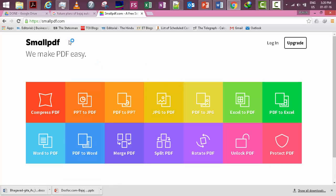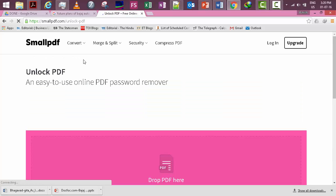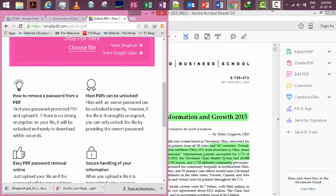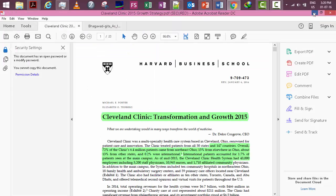It is an awesome website and very good website. Go to the unlock PDF option and drop PDF here as it is written here, drop PDF.